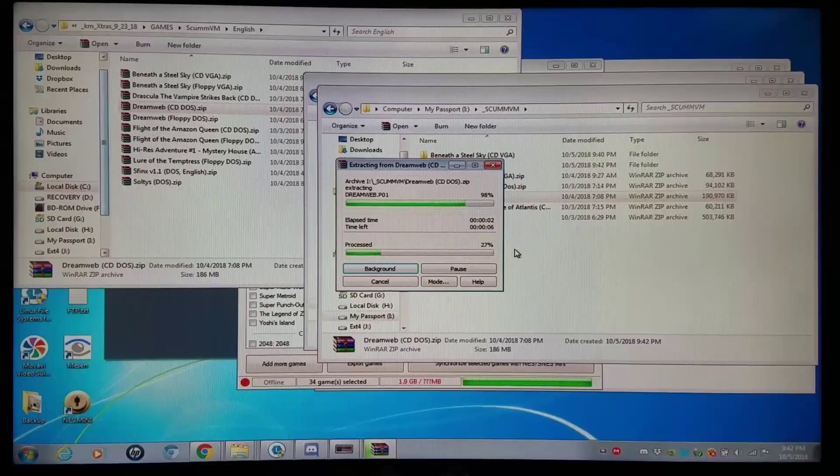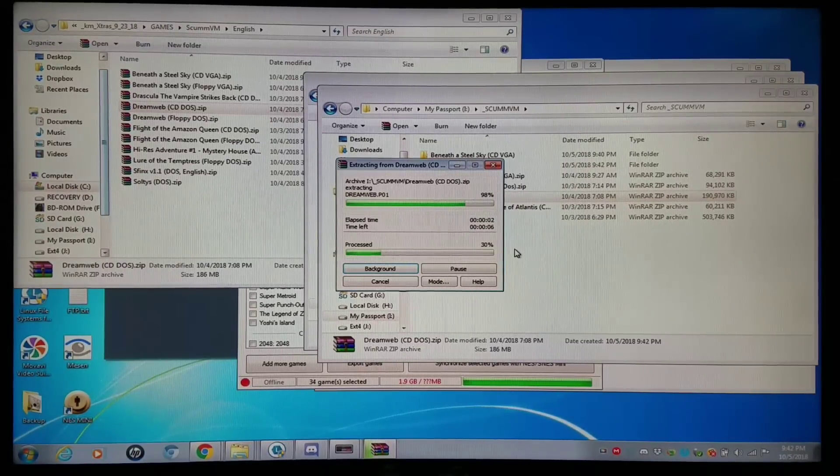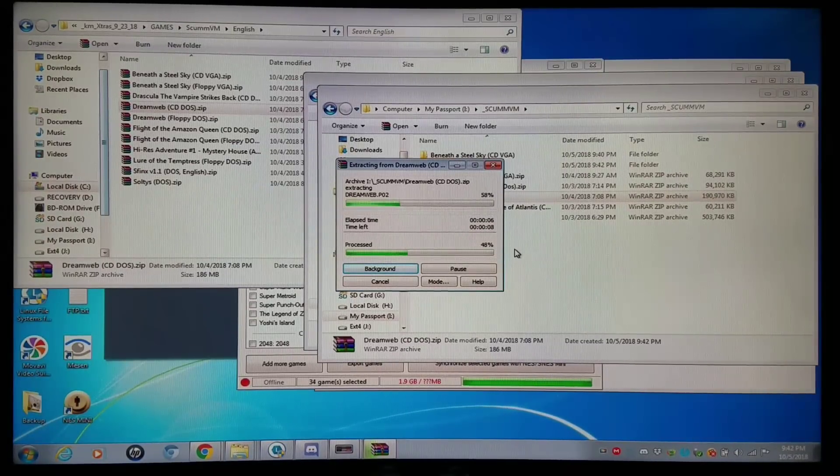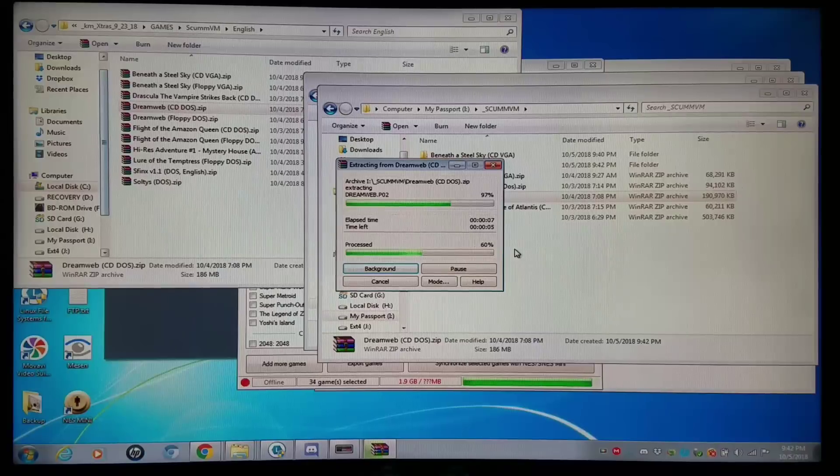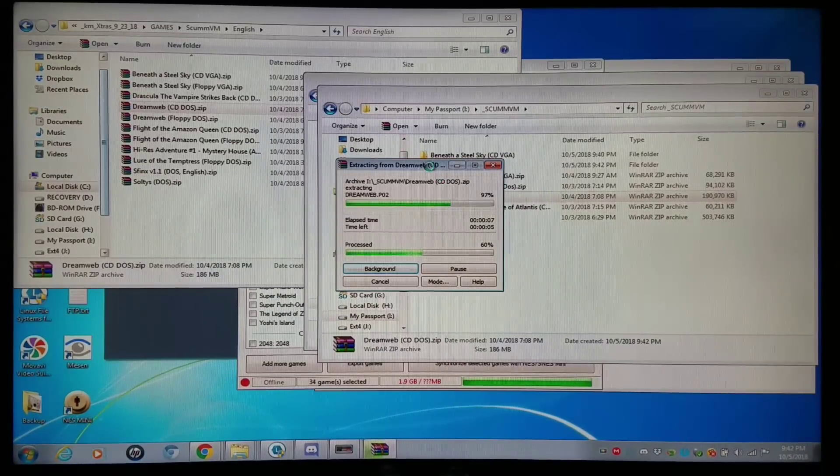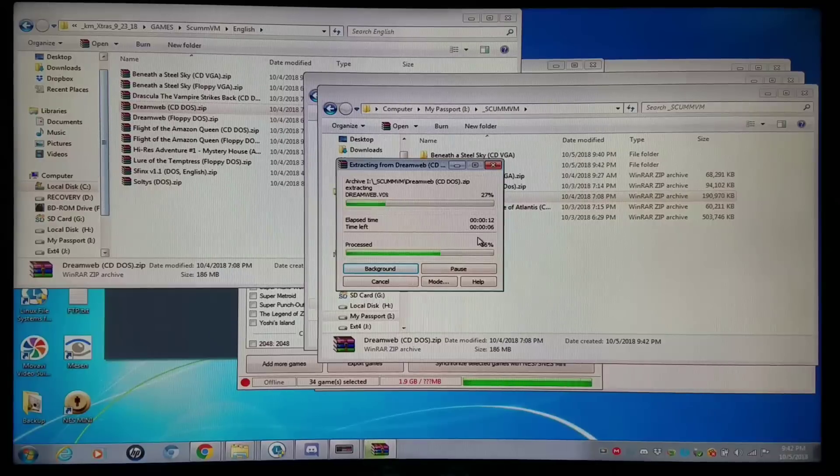We'll add Dreamweb real quick. I'm going to extract to a folder of the same name. And this has more files. Some of them could have up to 100 to 200 files. You'll see what I mean. This has quite a few files. And I'm going to wait for it to fully extract there.